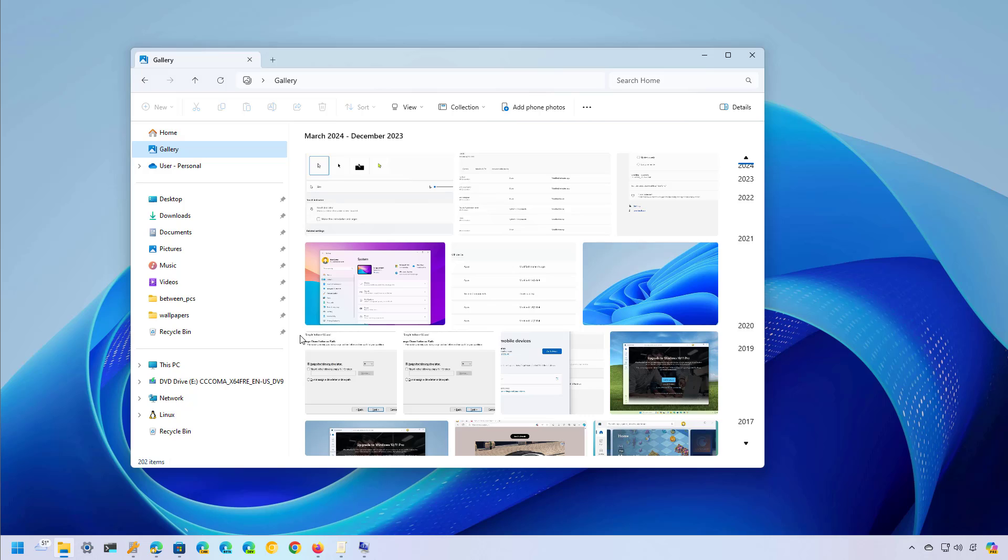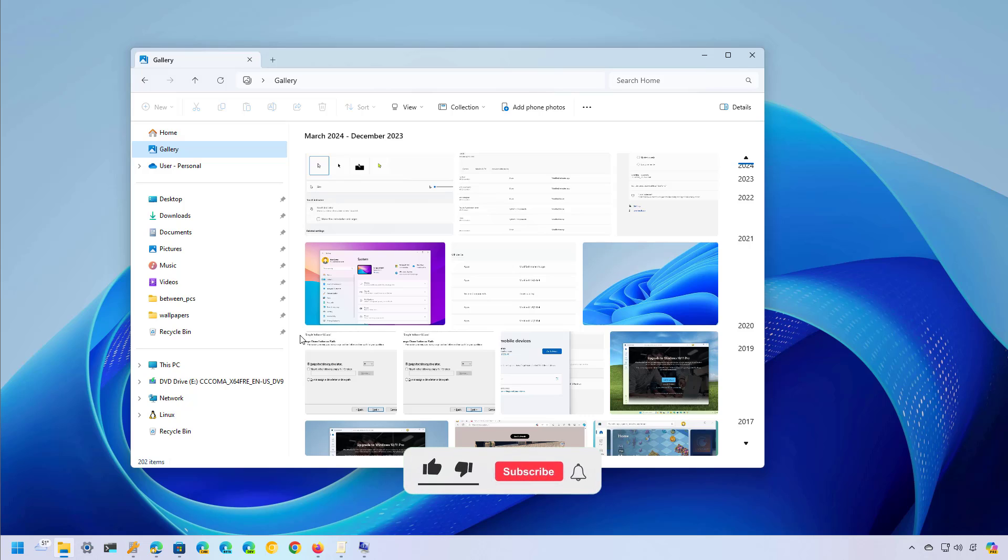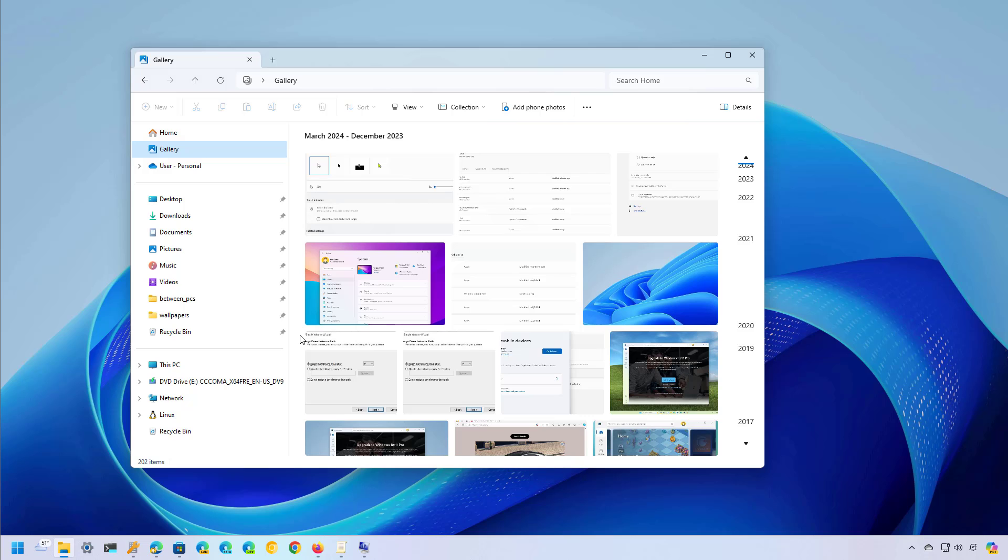Okay let's dive into the steps to remove the gallery from File Explorer, but before, please subscribe to the channel and click the like button to help YouTube show this video to more people. It doesn't cost anything to you and you will be helping the channel and supporting my work.